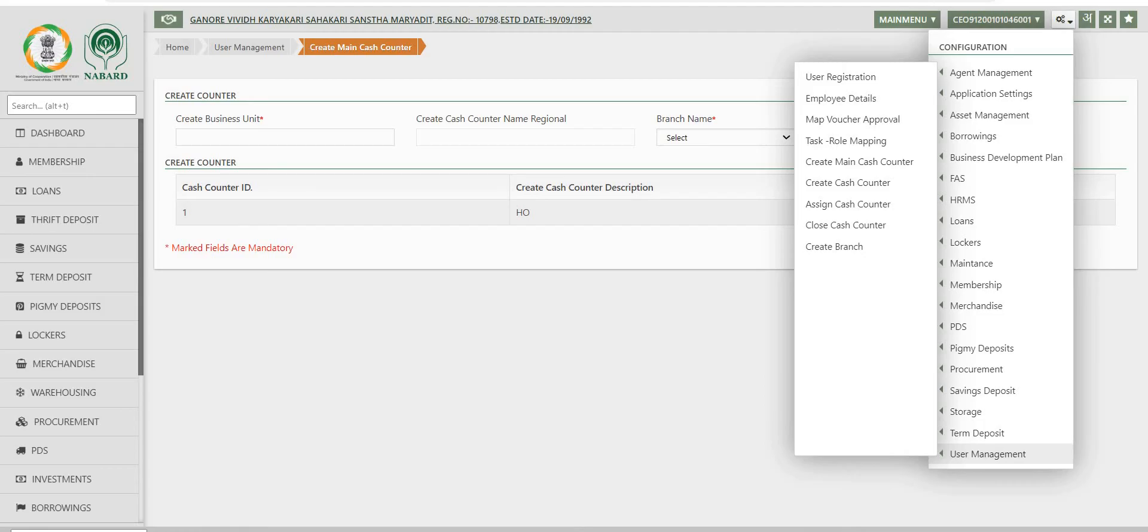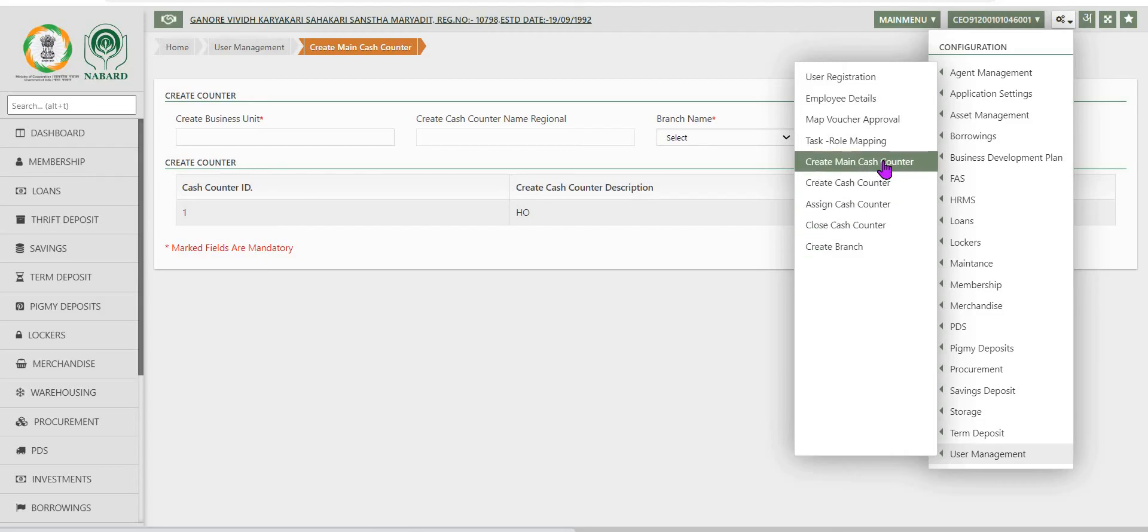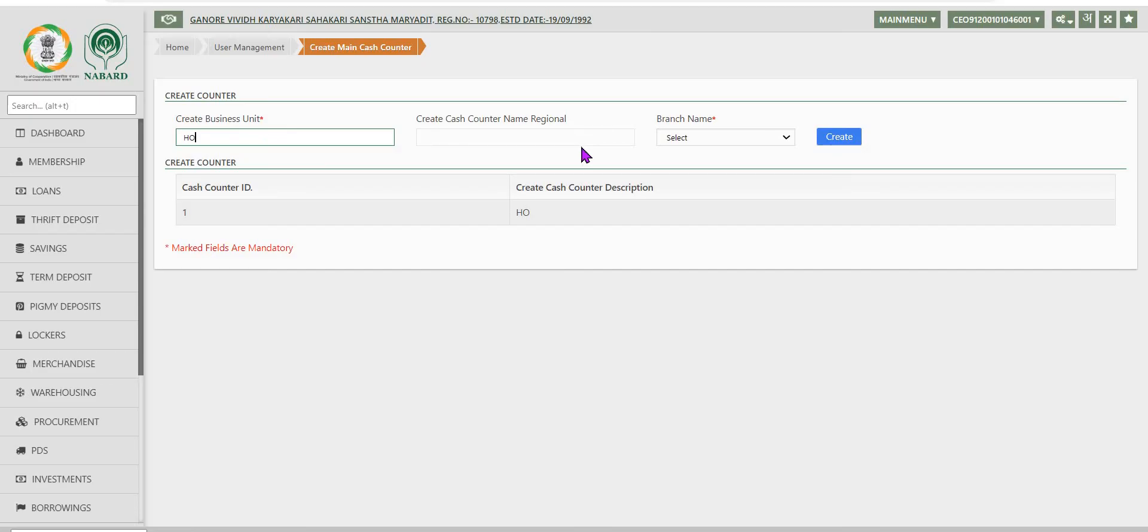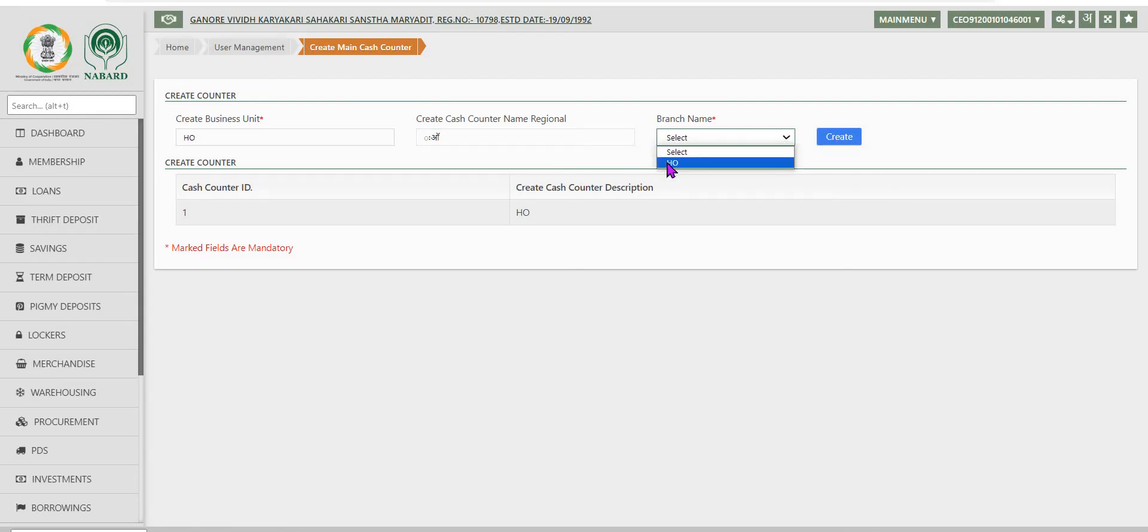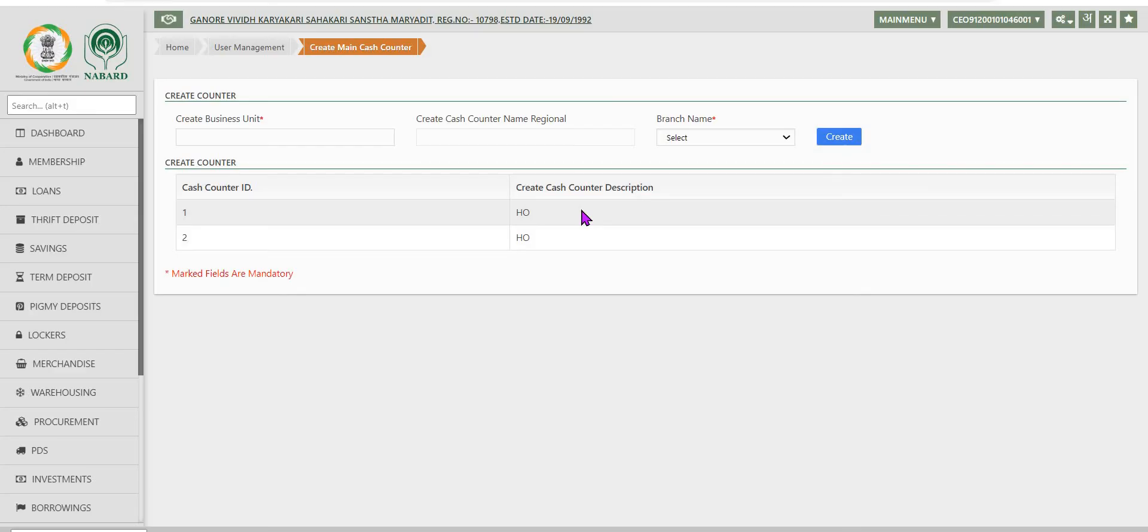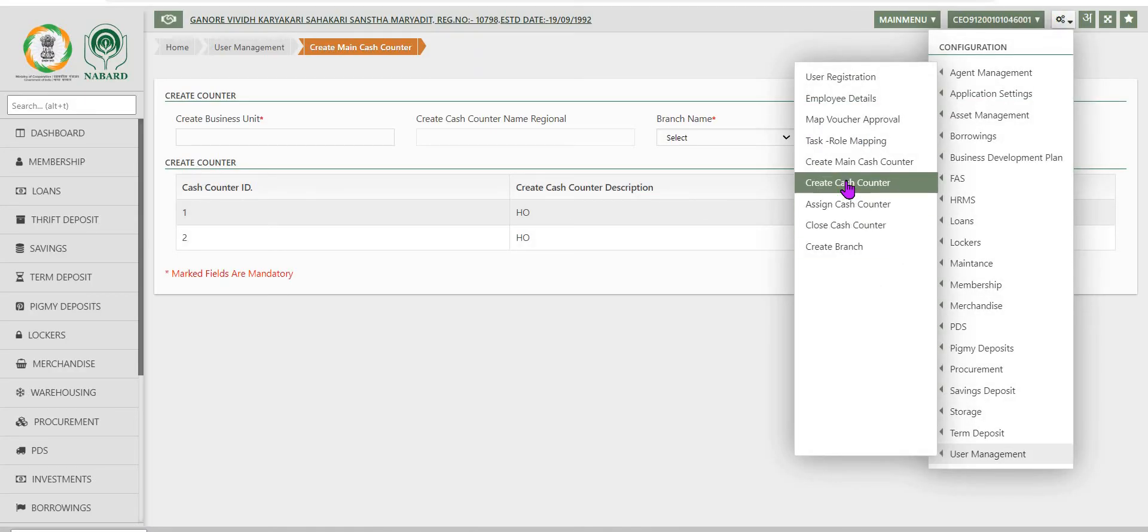Next in the user management is create main cache. If the branch is having single cache counter only, this option can be used. If more than one cache counter exists, that is if there are branches also, then there will be main cache counter and cache counter. This is main cache counter. This is very simple option and the data to be filled in is also very less.